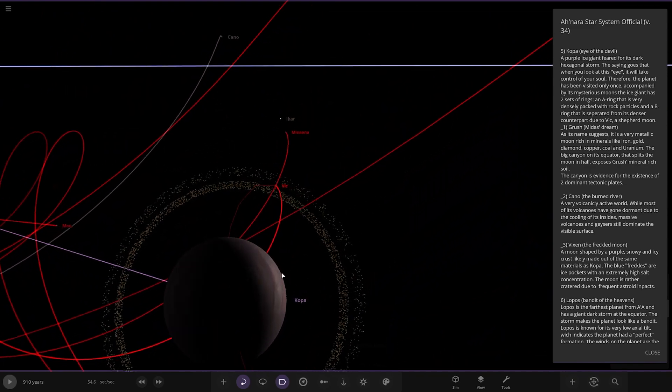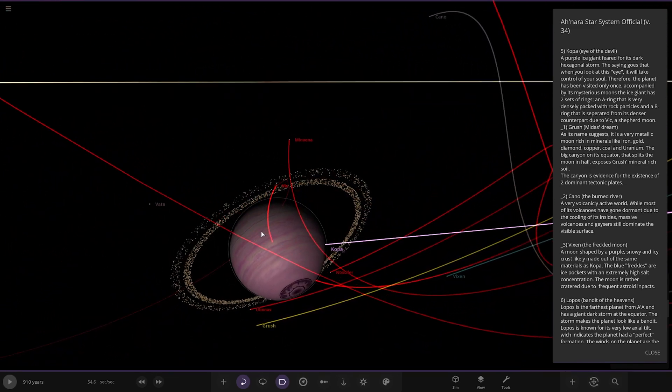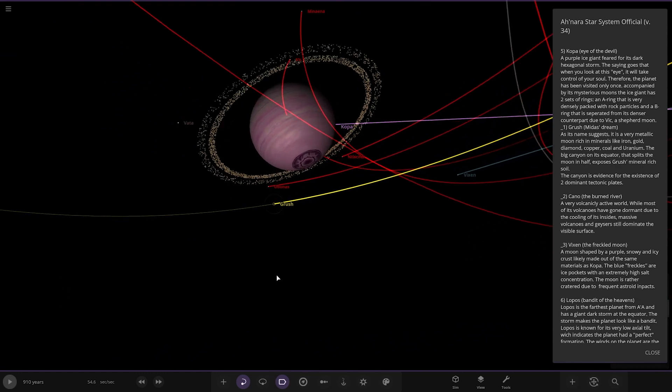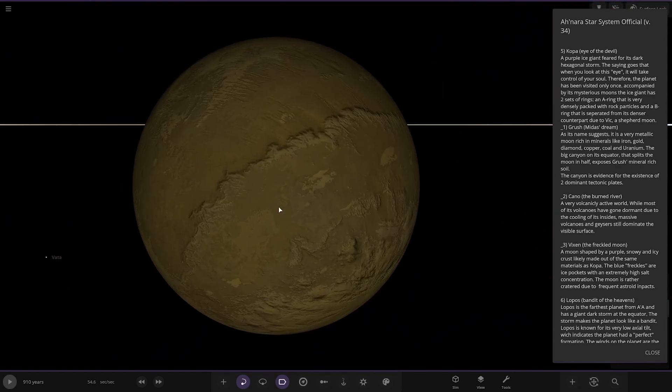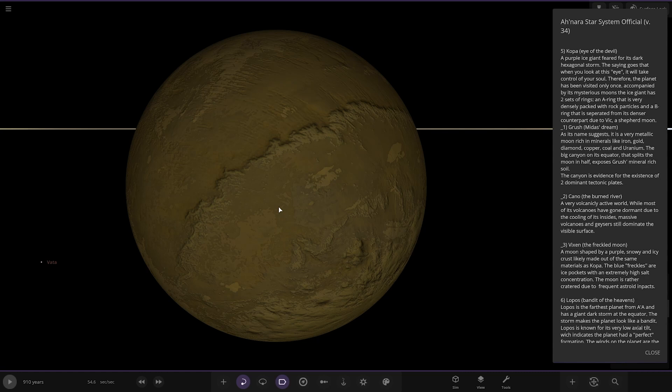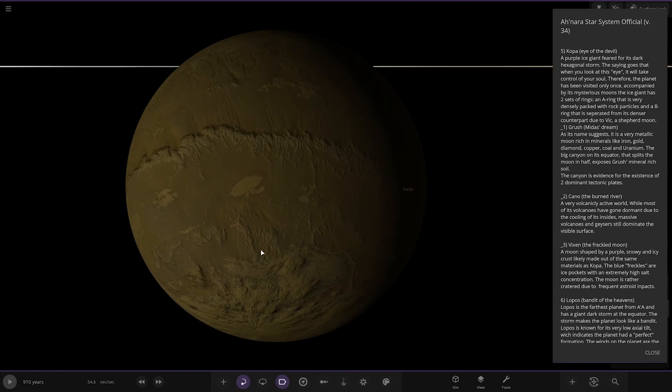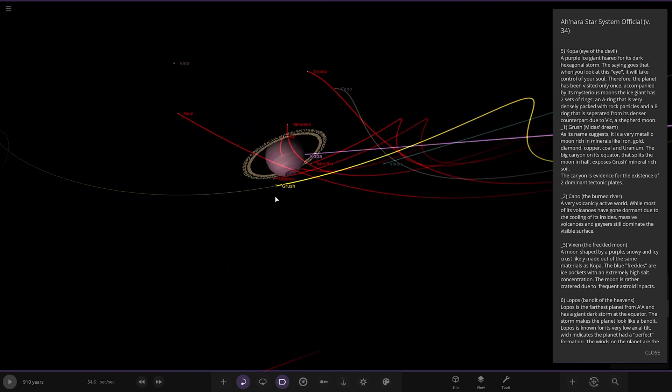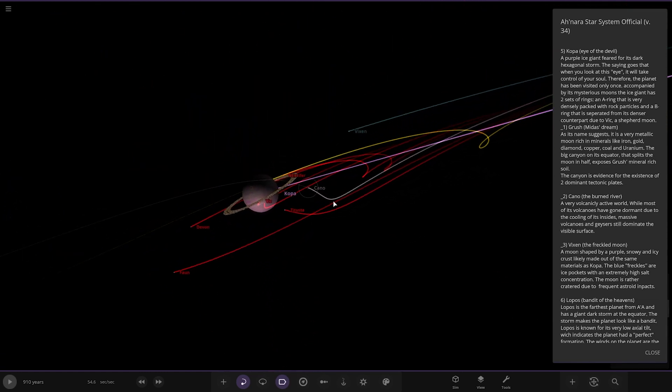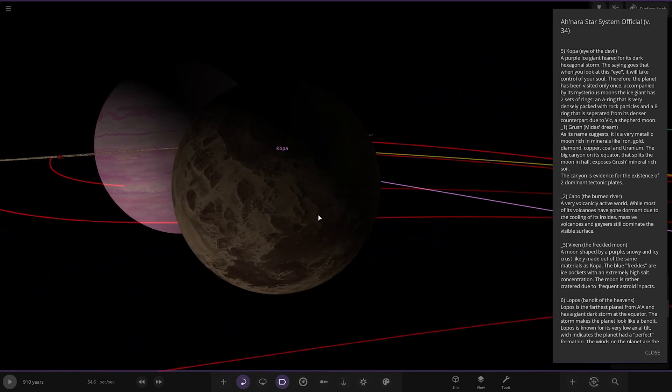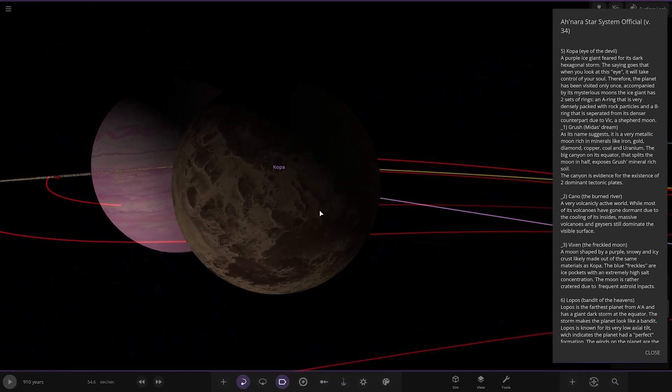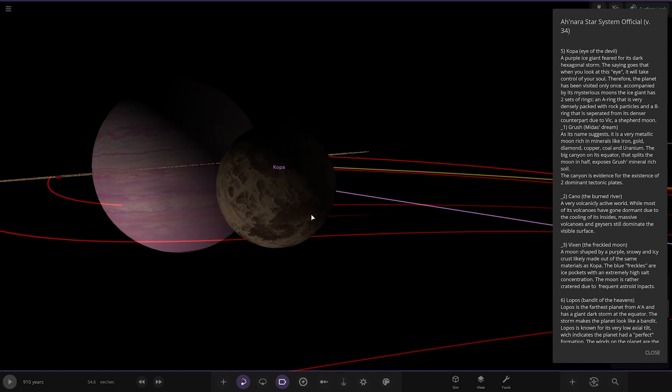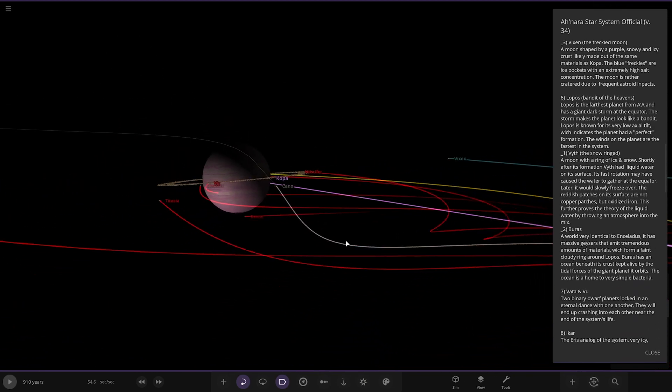First up we're heading to Crusher, Midas Stream. As its name suggests it is a very metallic moon rich in minerals like iron, gold, diamond, copper, coal and uranium. The big canyon on its equator that splits the moon in half exposes Crusher's mineral rich soil. The canyon is evidence of the existence of two dominant tectonic plates. We also got Cano the buried river, a very volcanically active world. Massive volcanoes and geysers still dominate the visible surface.